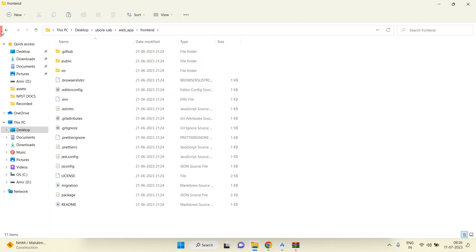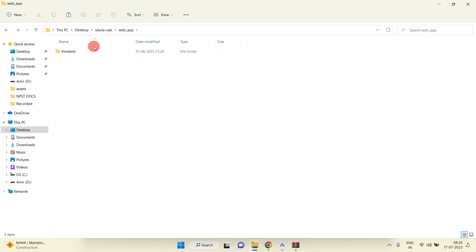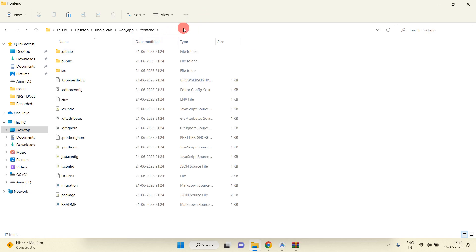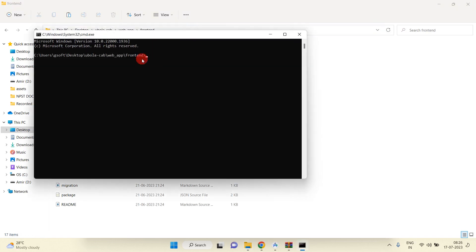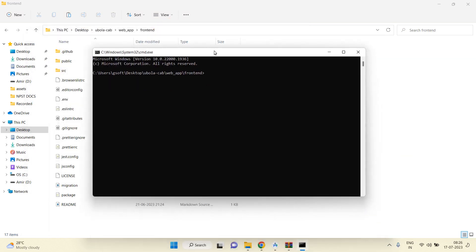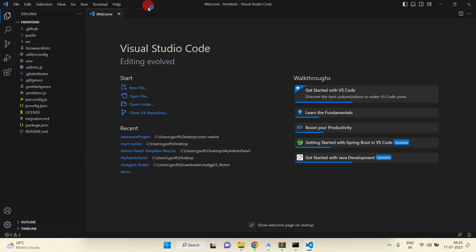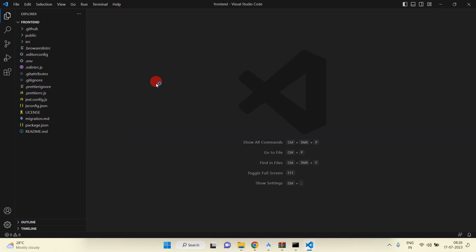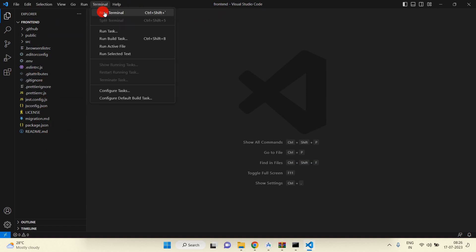I am going to rename the extracted folder — my React.js application name is 'frontend'. Now I am going to launch this application. Just write 'cmd' to open the command prompt, then write 'code .' so the project will open inside Visual Studio Code. You can see our frontend project is open inside VS Code.